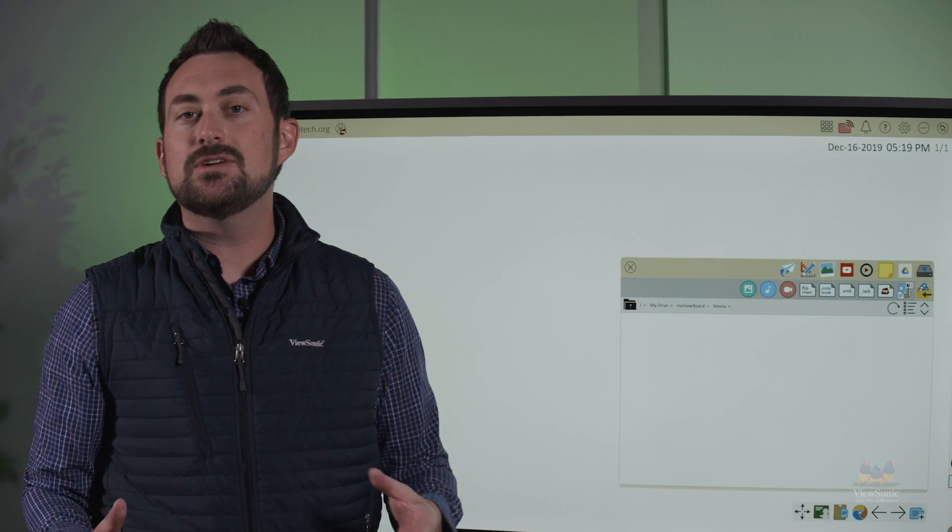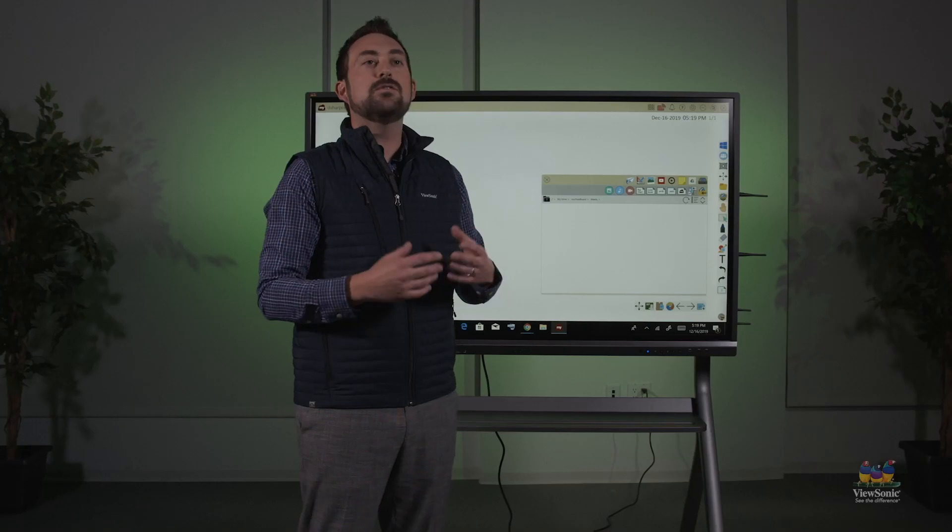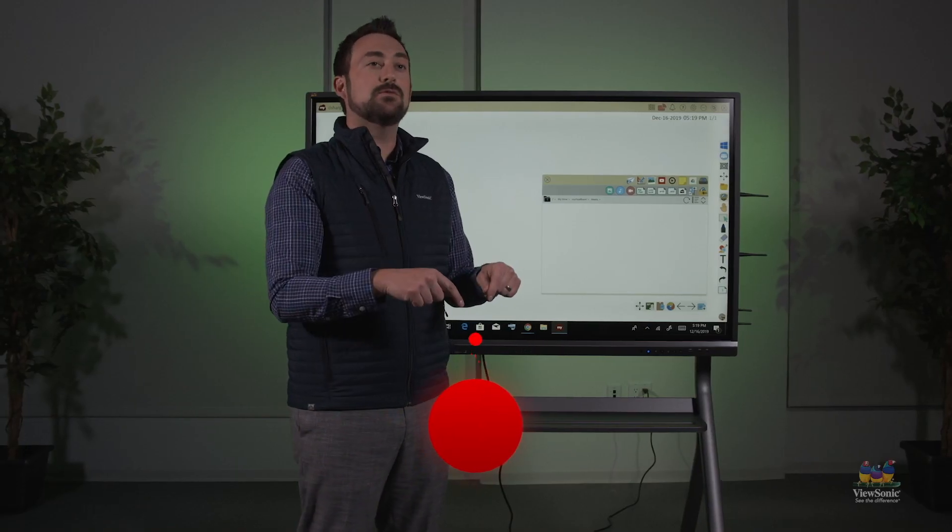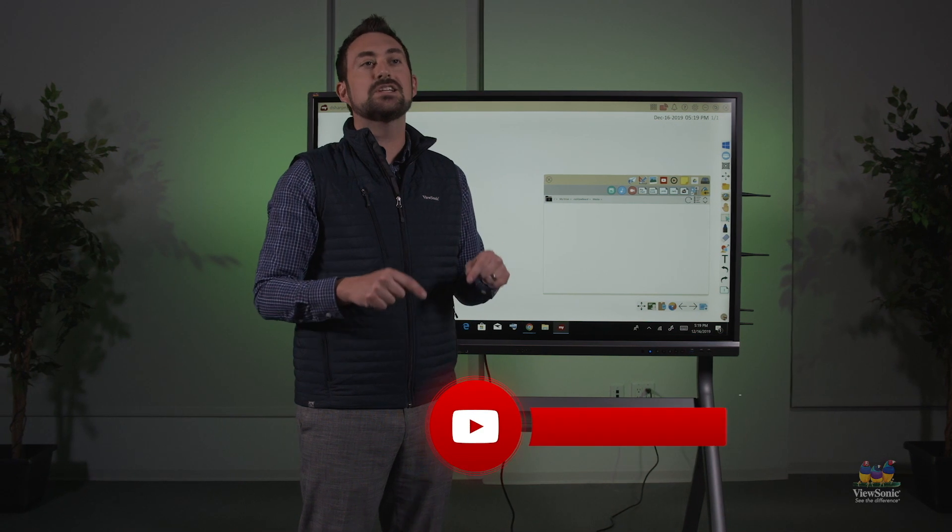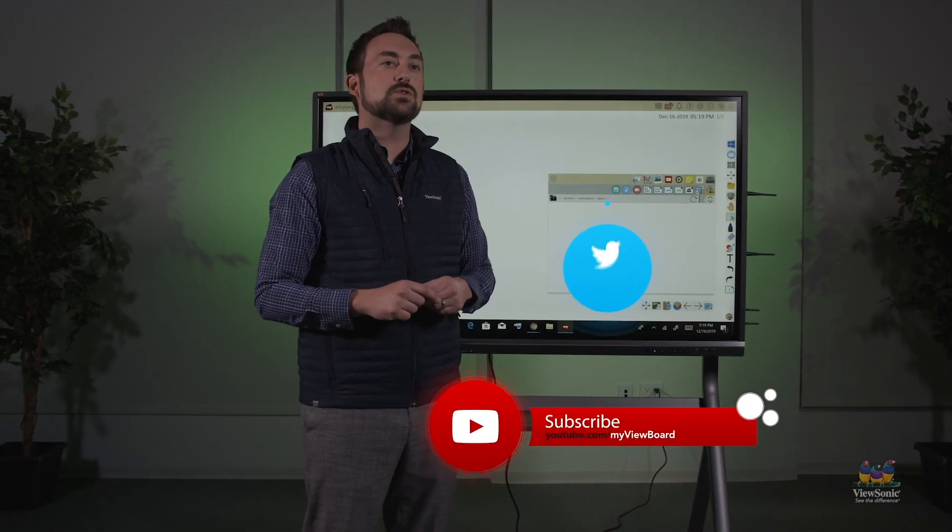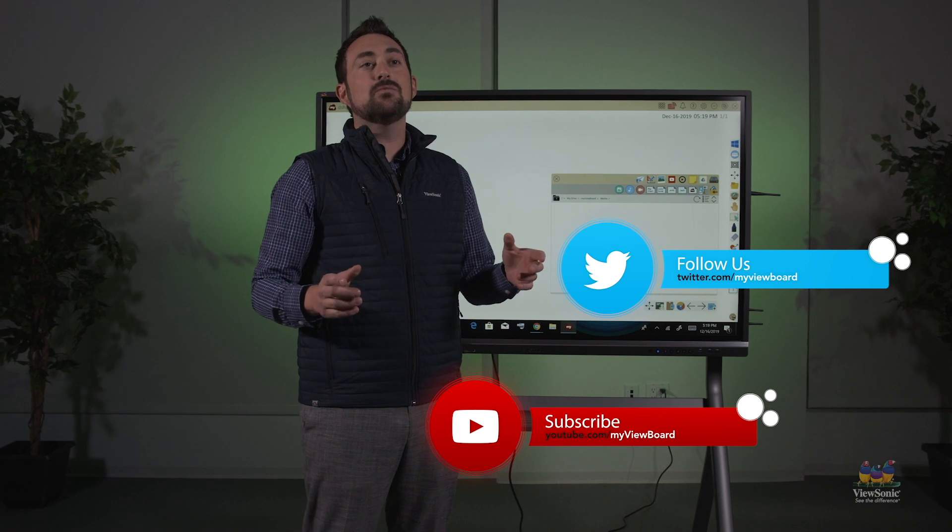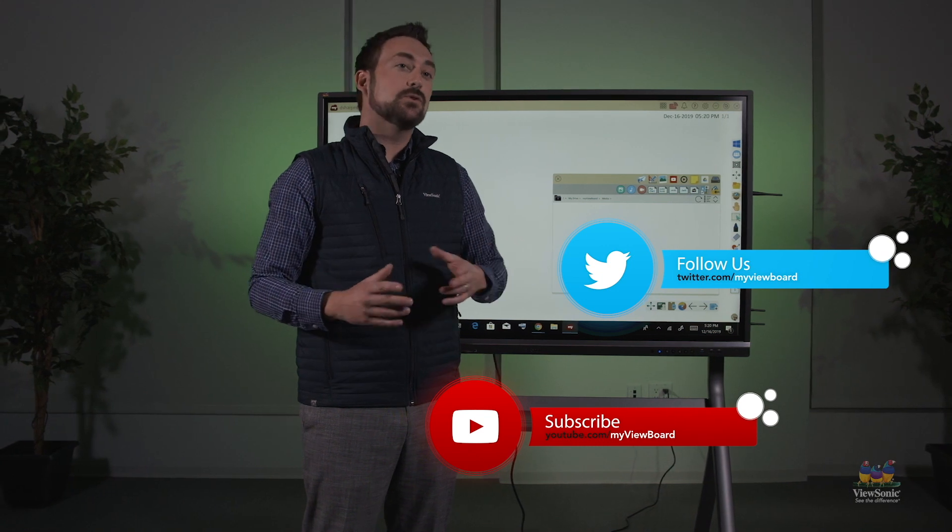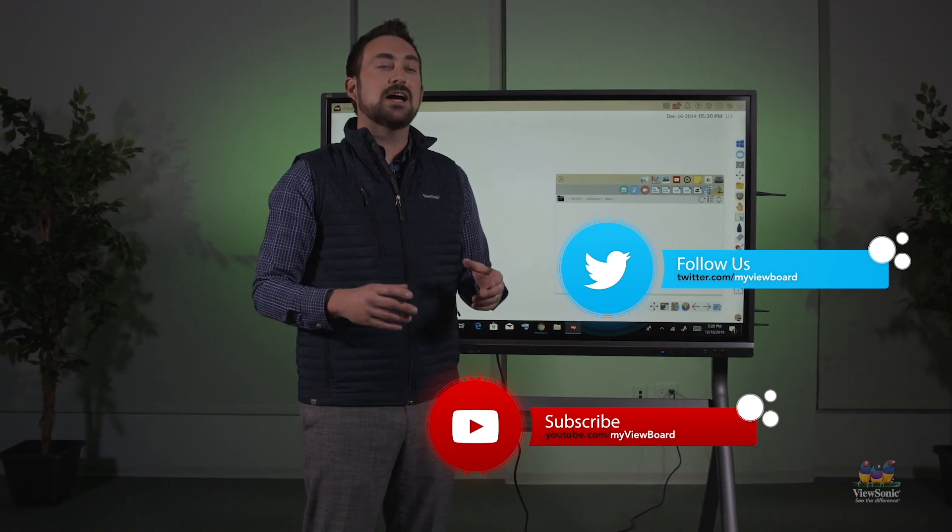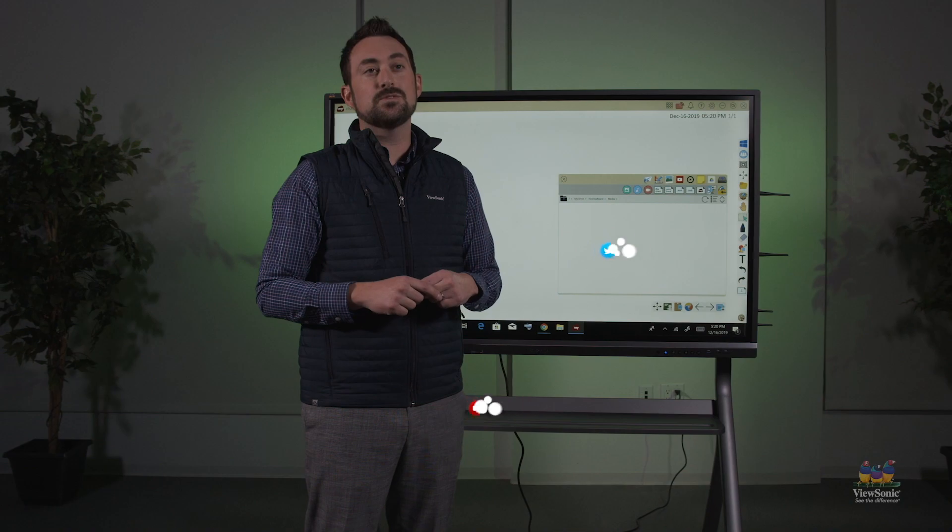This is how you get started with a MyViewBoard.com account. If you want to know more, be sure to subscribe to our channel for more tips and tricks. Also, be sure to follow us on social media. And let everyone know at your school you're using MyViewBoard and get them to sign up. There's more information in the description for how you can get in contact with us. Thanks for watching.